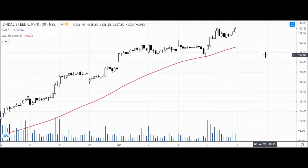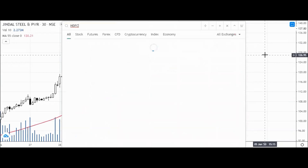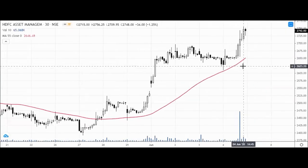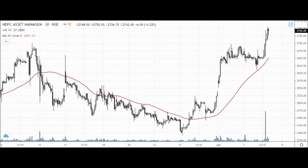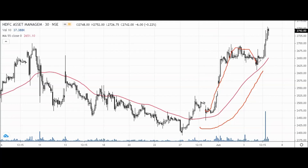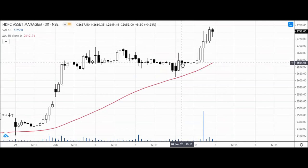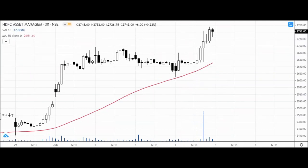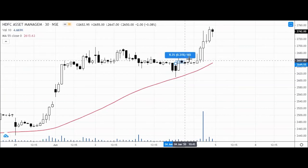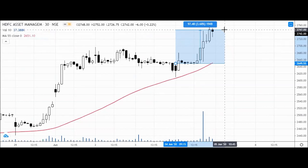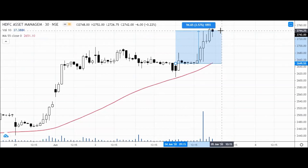I always say that with candlestick patterns you are able to make tons of money in the market. One more example we have in the cash segment — HDFC AMC stock — where we saw sideways movement, then a pullback, and exactly the pullback formed a shadow hammer candle.